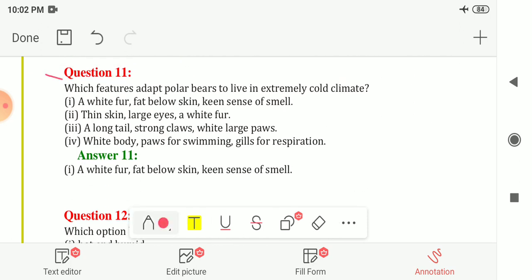Question eleven: which features adapt polar bears to live in an extremely cold climate? The correct answer is the first option: white fur, fat below the skin, and a keen sense of smell. These are the adaptations or features that polar bears have to live in an extremely cold climate.